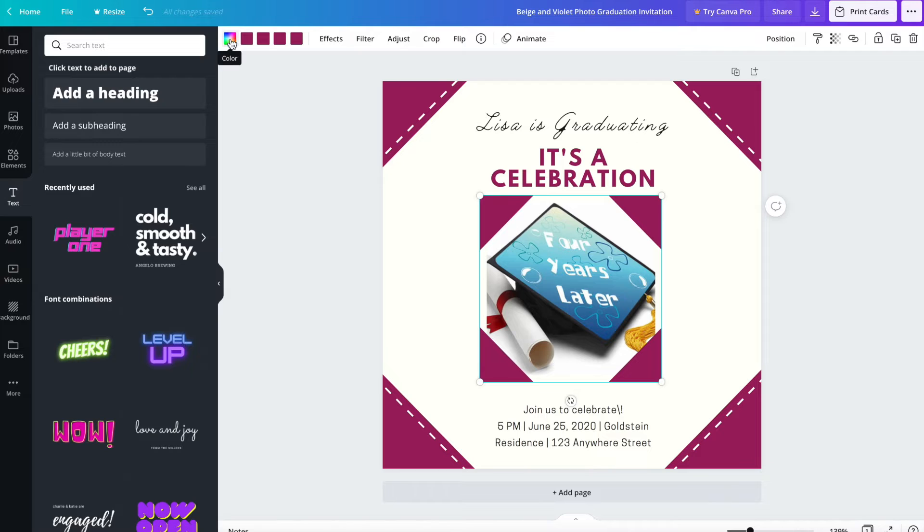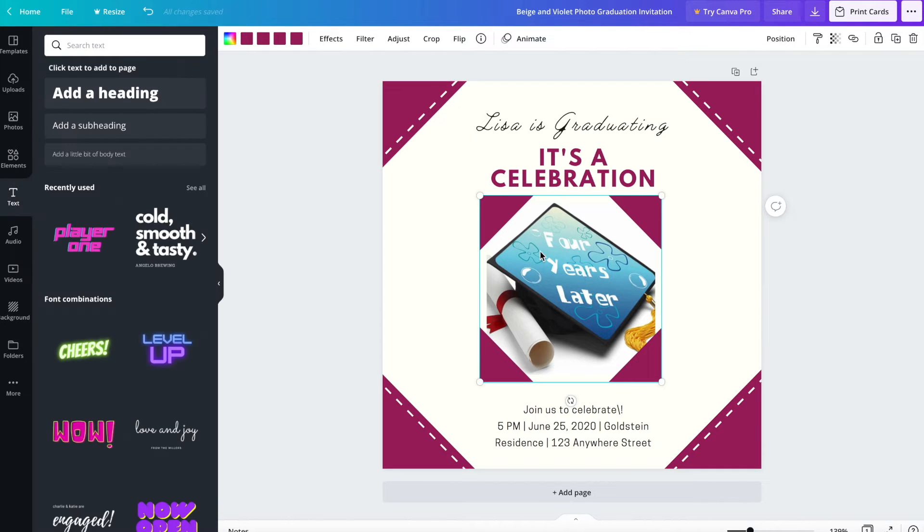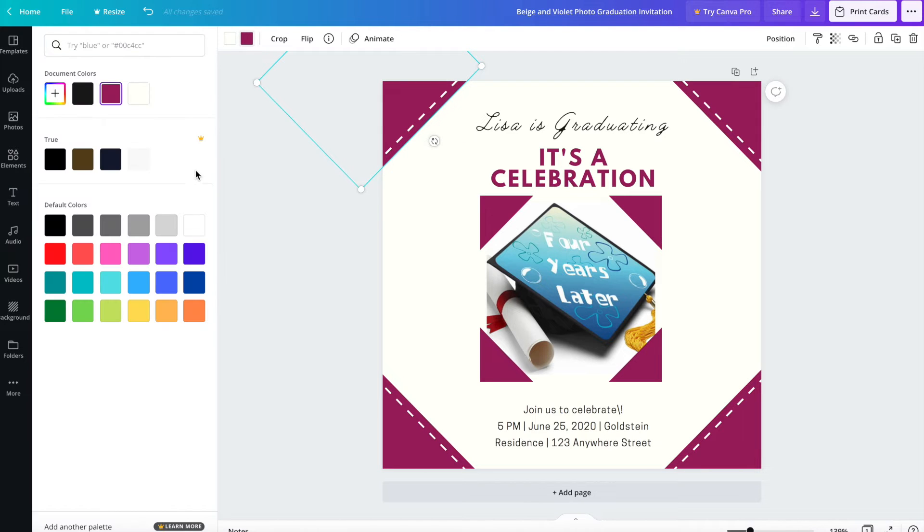And I want to change the colors to perhaps match the colors of the pictures, but I don't know if it's going to let me.